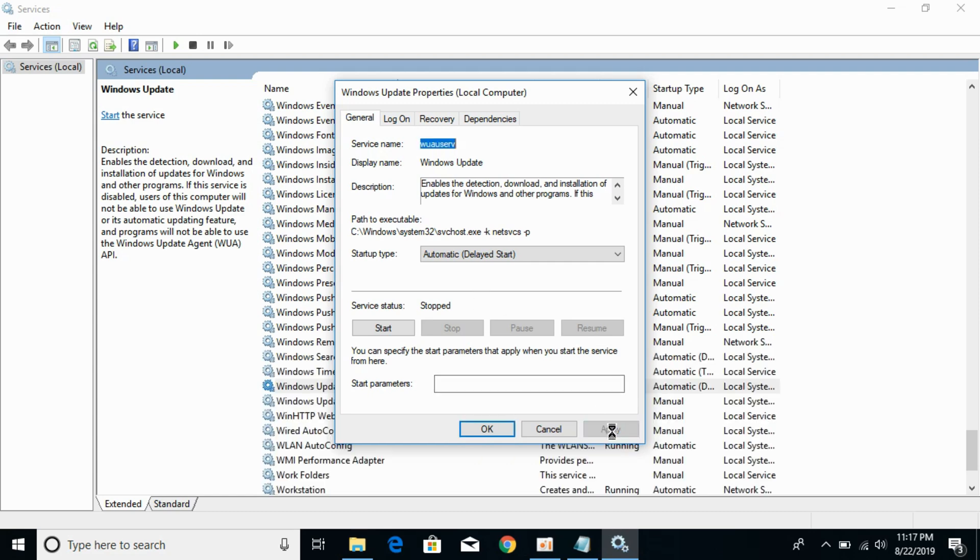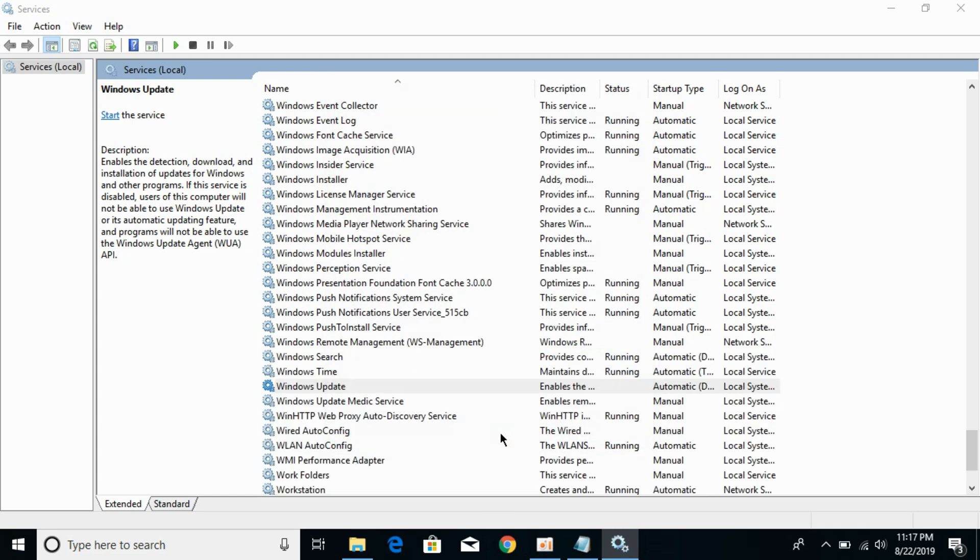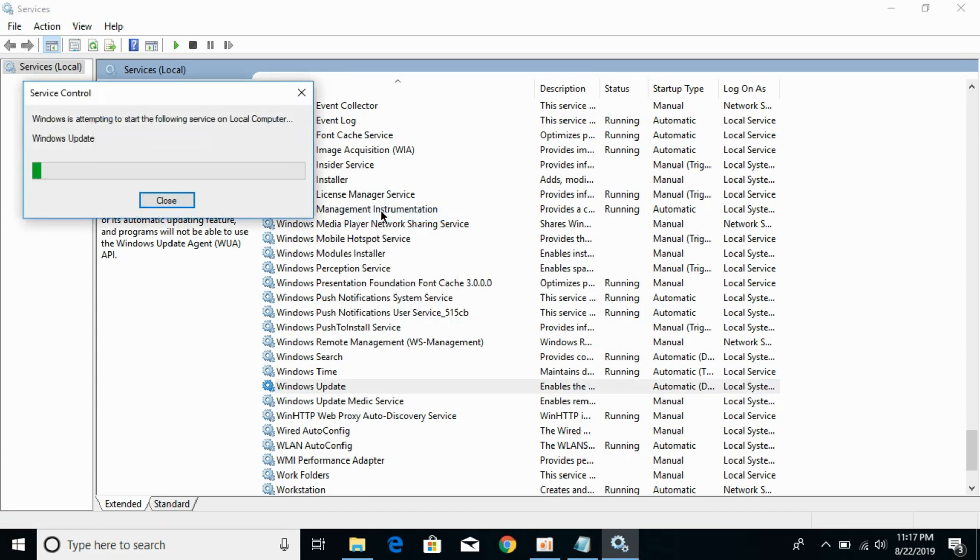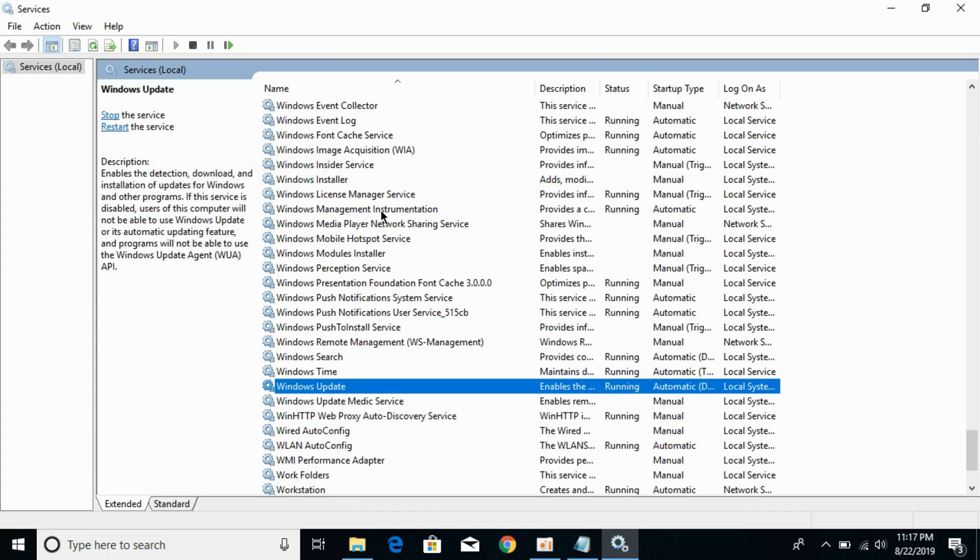Click Apply, then OK. Now right-click the service again and click Start. It will take a bit of time.